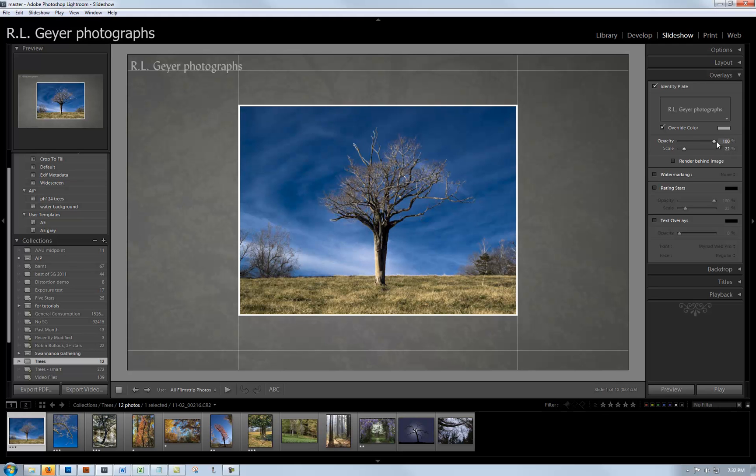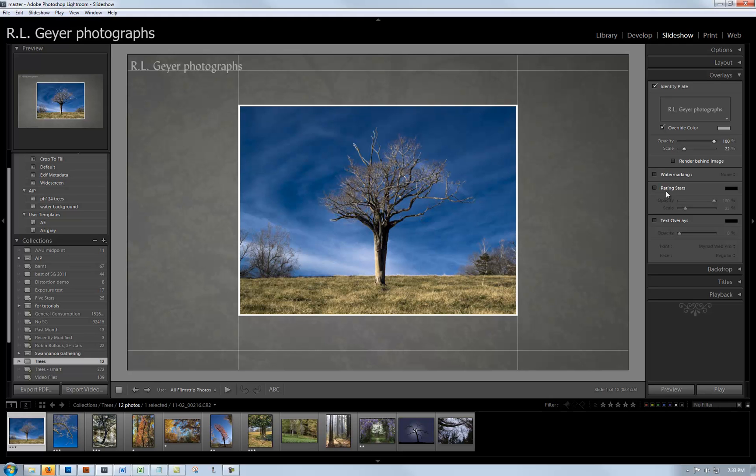There's opacity - I can cut down the opacity to make it blend in more. The scale happens to be 22 percent. I'm not watermarking my photographs or putting a copyright notice on them. You probably don't want to show rating stars, and you may or may not want text overlays depending on whether you have relevant text.